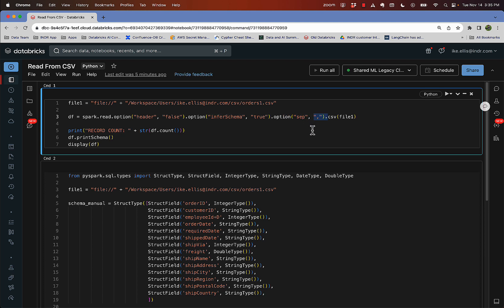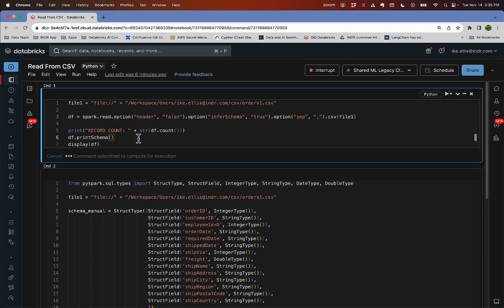I'm going to have it infer schema and the separator is going to be a comma. It's a CSV, so comma separated value, right? So we'll use the comma there. And then I'm going to display the record count so you can see that. And I'm going to show you the schema and then I'll show you the data frame. So I hit, I'm on a Mac, so I hit command return.